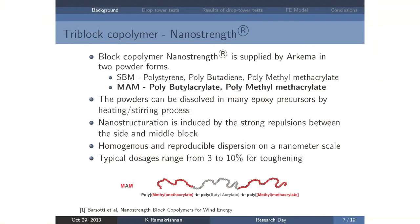So enter Arkema — another company in France that we worked with. They have developed a block co-polymer which is present in powder form and is readily dissolved in epoxy resin. During the polymerization reaction, they self-assemble at the nanometer scale, producing a homogeneous dispersion. So they don't have the same problems as carbon nanotubes.